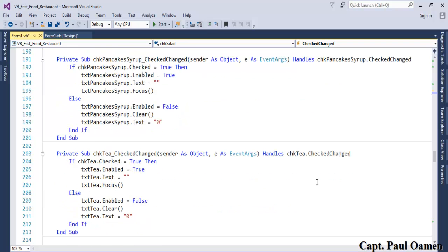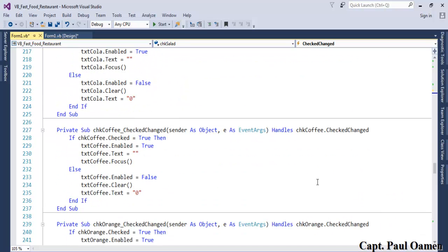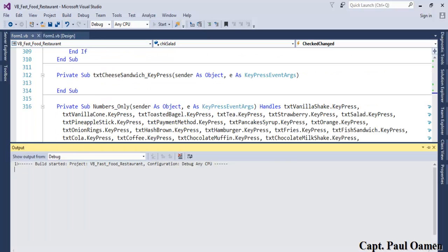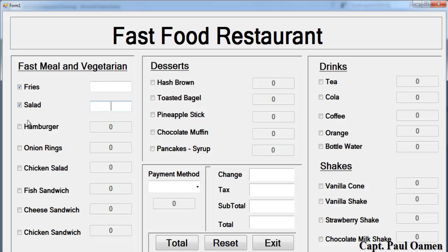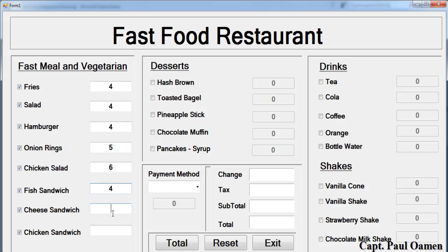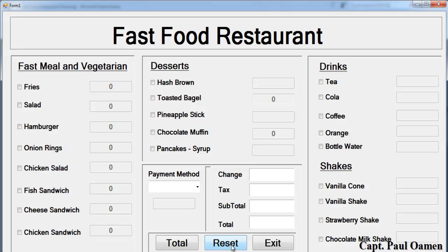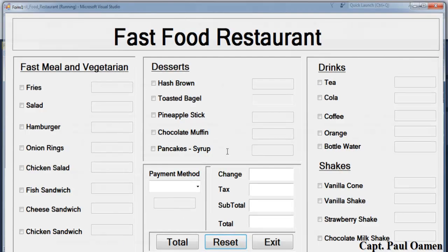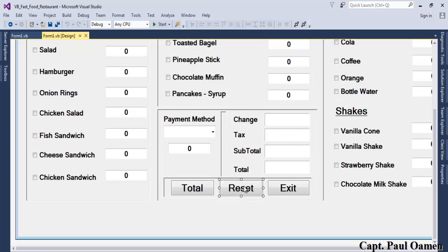Now I'll run the program. If I click on all the checkboxes, enable them, and enter some data, then click Reset — you can see some fields are missing their zeros. When you click a checkbox again, the zeros are gone. So we need to fix the reset button to show zeros.